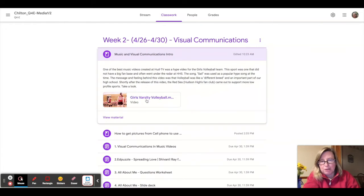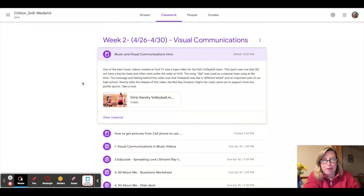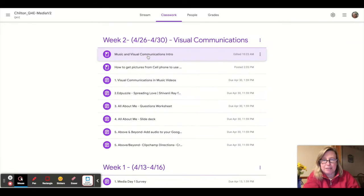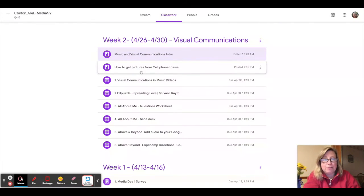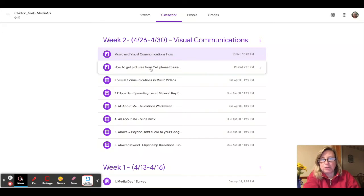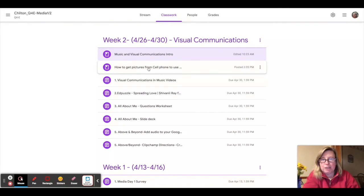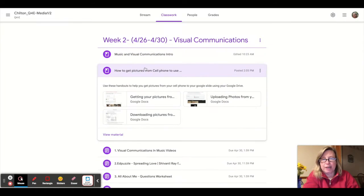I showed you some of the HSPN HUD TV videos that were completed in past years, this great one on volleyball. You can take a look at that again. There are some helpful tips for using pictures and getting pictures out of your cell phone for this project into your Google Drive or eventually into Google Slides.